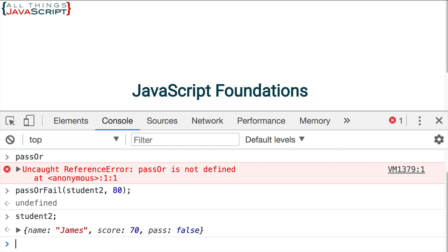Now even if you choose not to use the ternary operator it is at least important you understand it because you will see it in other people's code.